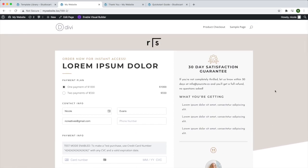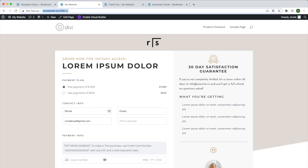I can take this link — and of course I can replace this default number here with something more readable and user-friendly. I can now take this link and connect it to a 'Buy Now' button on my sales page, or share it wherever I want, so that someone can come to this page and buy my product.